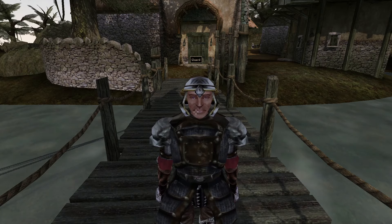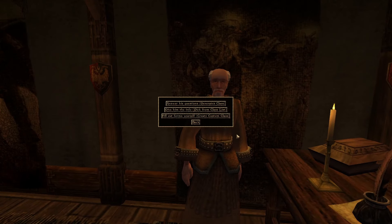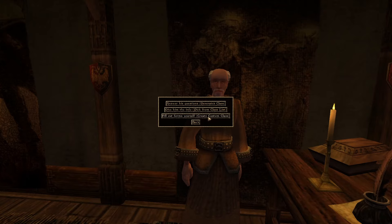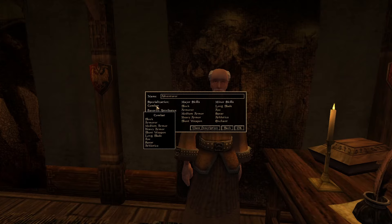When you get to the class creation screen, you'll have three options: answer questions to generate a class, pick from a predetermined list, or create a custom class. I recommend creating a custom class so you can get everything exactly how you want it. You can do either option, but making your own is best.